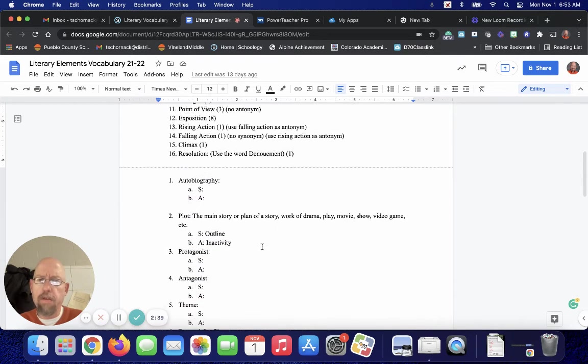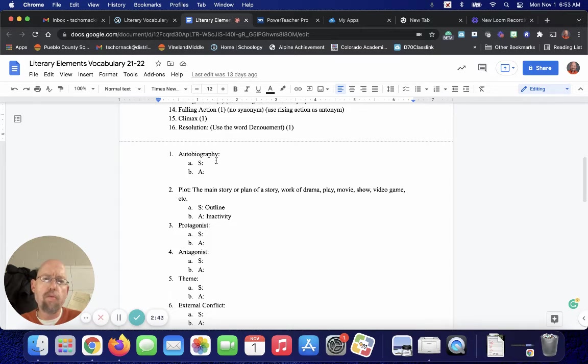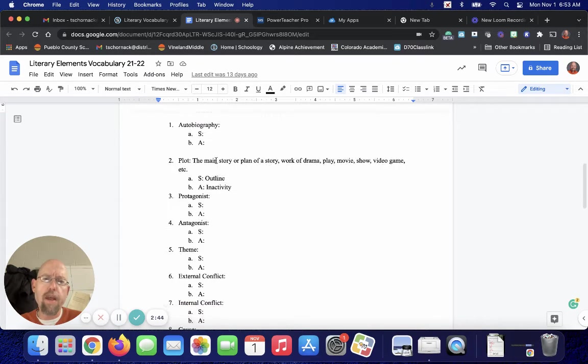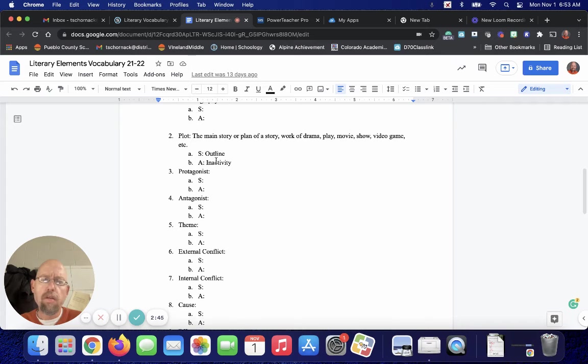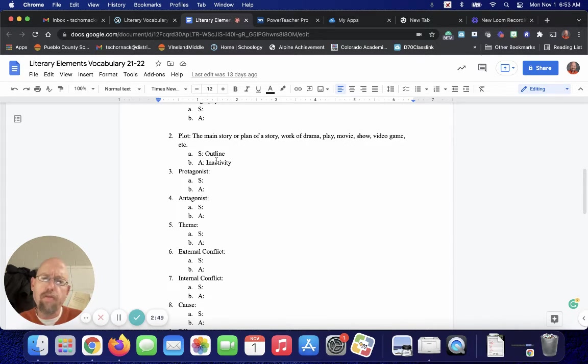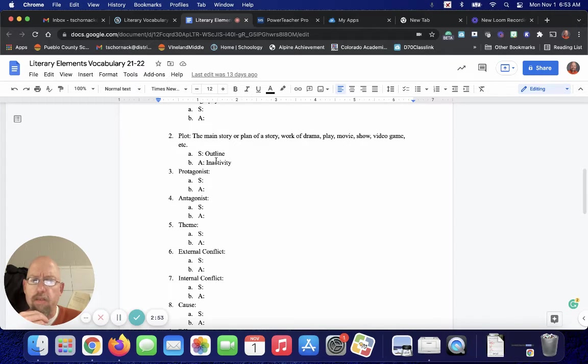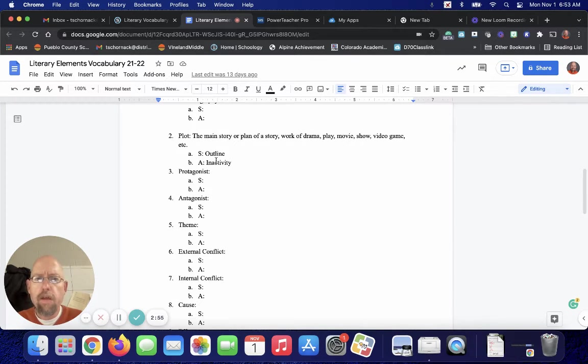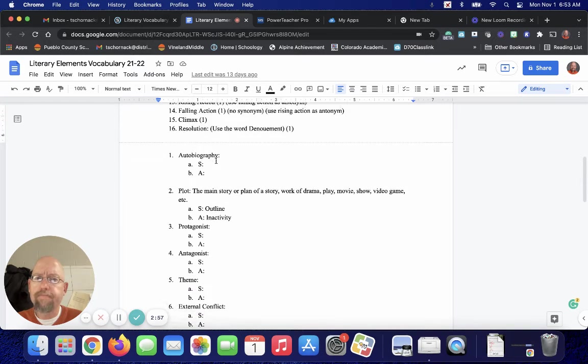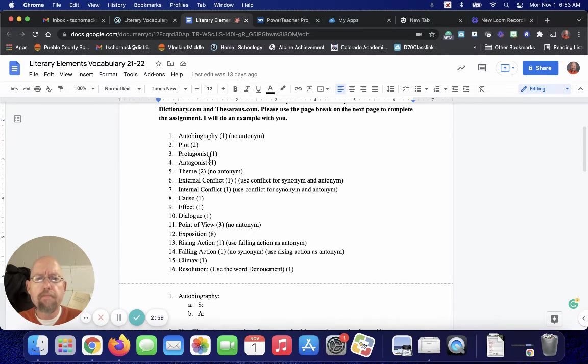And so you go to this next page break. You type in the definitions you find. You do one synonym, one antonym. Notice that I did number two for you. We're not going to do Frayer models on this because some of these words are kind of hard to draw pictures to. Number two, plot. If we go back up to what we see.